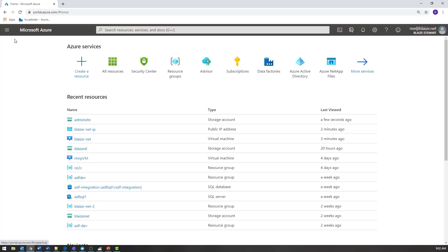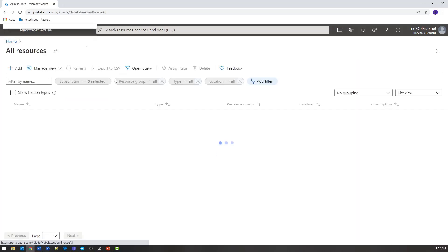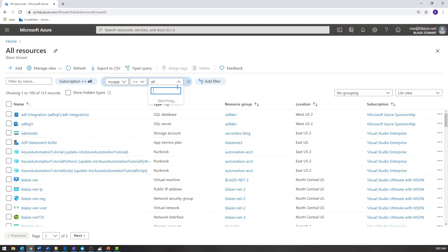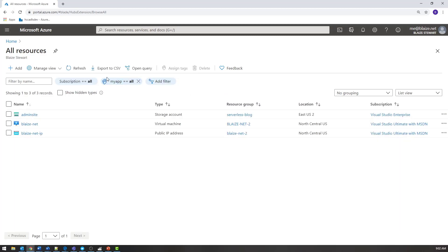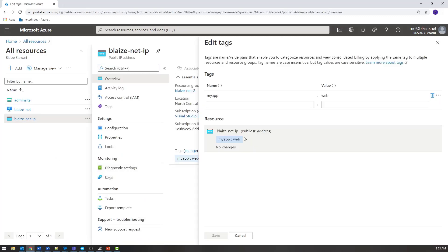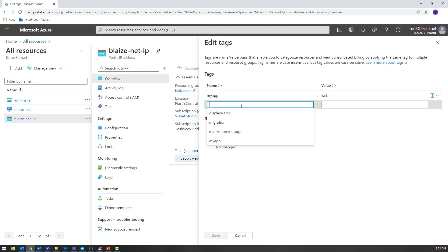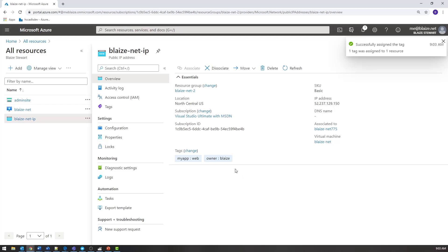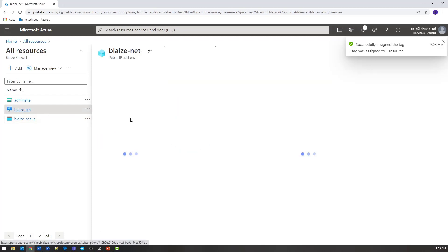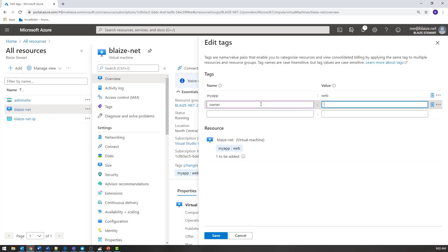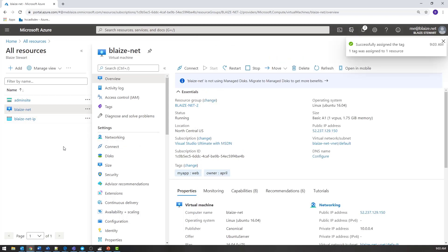If I wanted to do compound filters, I certainly could do that as well. Let's go into those resources and add a new tag. Let's call it 'owner' and apply it to all the resources that have 'my app'. Let me go to Change and add a new one — 'owner', and let's say the owner is 'blaze'. Save that. Let's go over to another one of these resources and create the owner tag there too — 'owner', and this one I'm going to say the owner is 'April', who is my wife. Now I have 'my app' and 'owner' as tags on these resources.